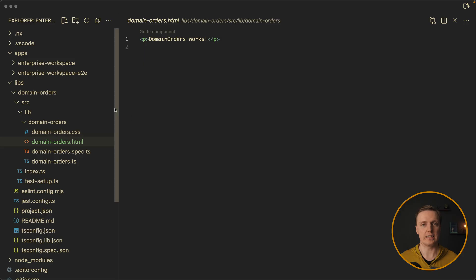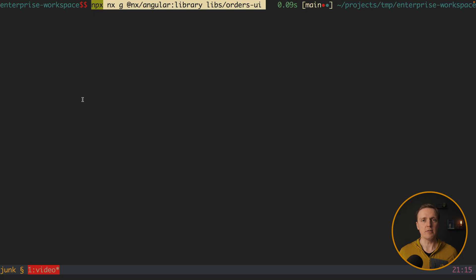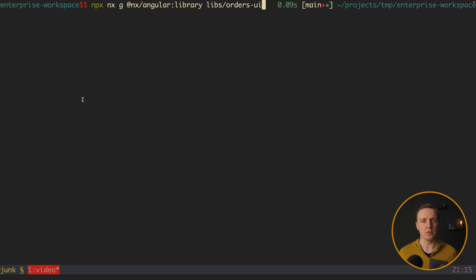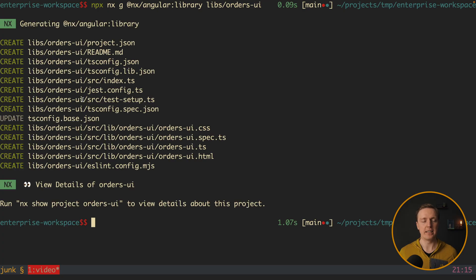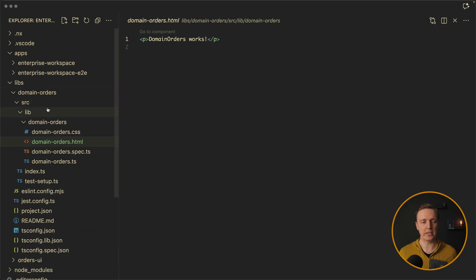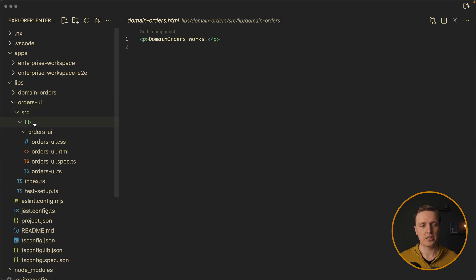So if you want to share something between your teams or applications, this is exactly a way to go. But now, additionally, I want to create a library for the UI. So we are doing exactly the same, Angular library libs orders UI. The main point is that we want to separate the business logic and the UI. Which essentially means everything which is related to UI, we can pack here in orders UI. And again, these both libraries are completely separated.